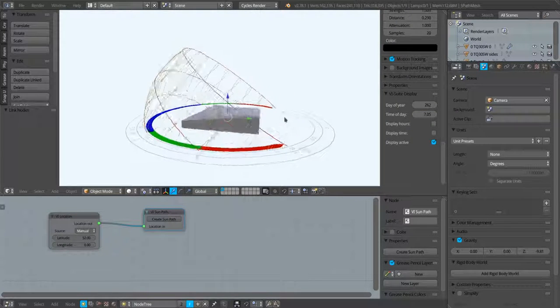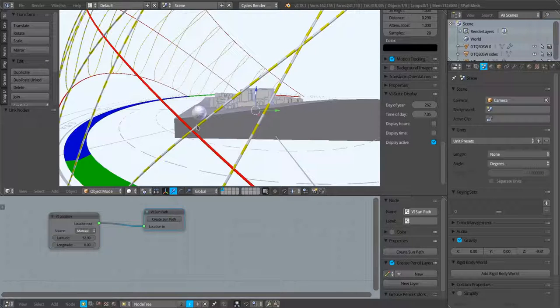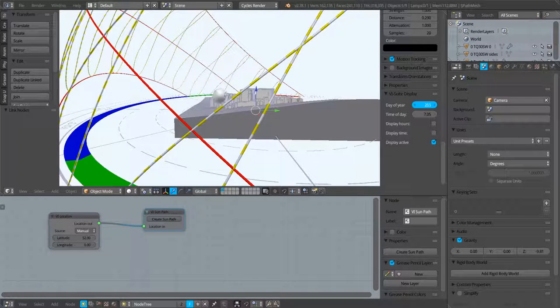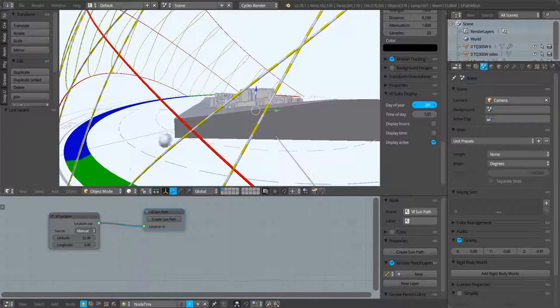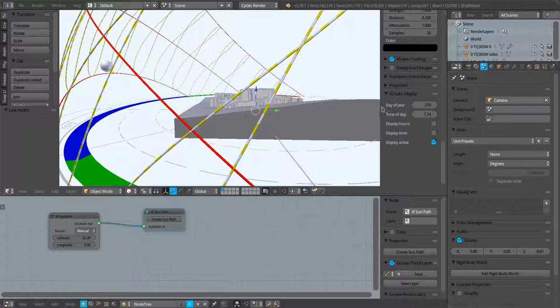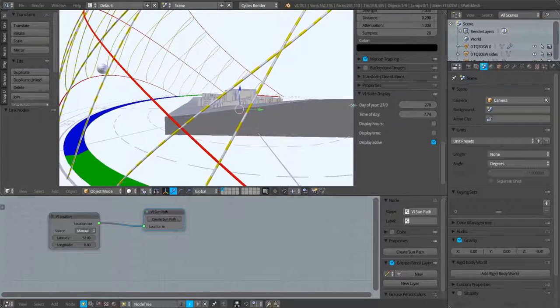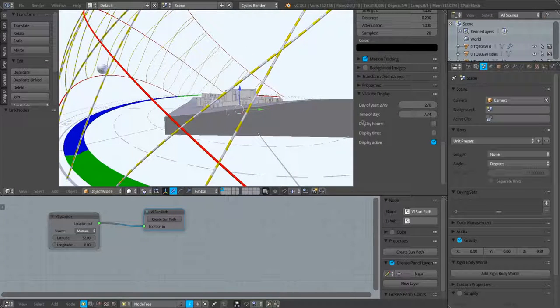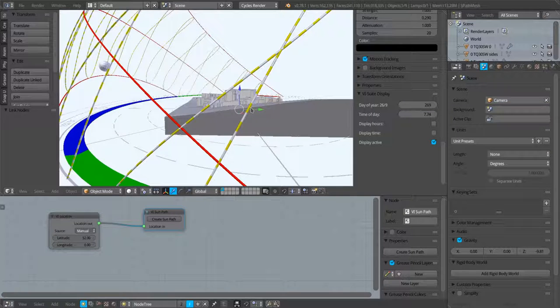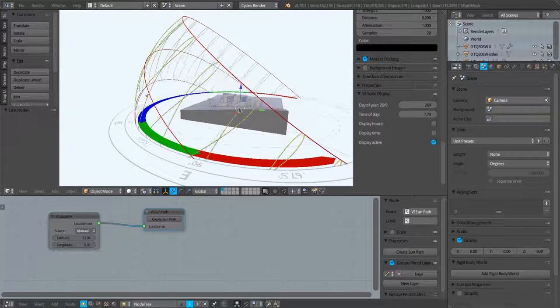If I change day of year for example, you can see we've got a sun object here and that sun object will respond in terms of its position to the day of the year and the time of the day settings that I have set within this vSuite display tab.